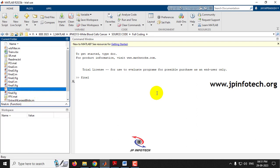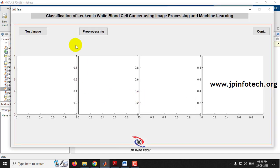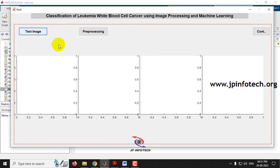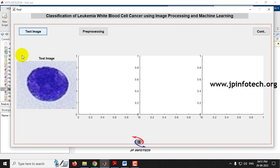Select the final .m file and run it. After some time you will see the GUI of the project with the title 'Classification of Leukemia White Blood Cell Cancer Using Image Processing and Machine Learning.' First, go to test images, select the test image folder, and select an image. Then proceed to pre-processing.